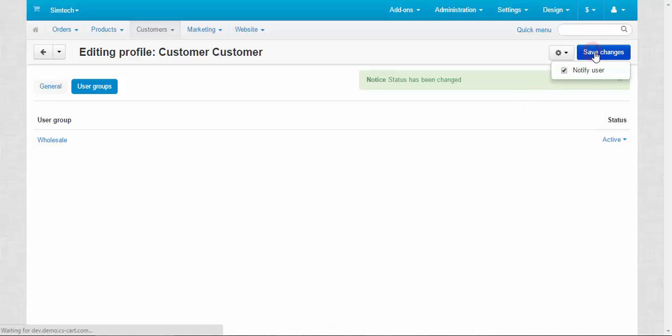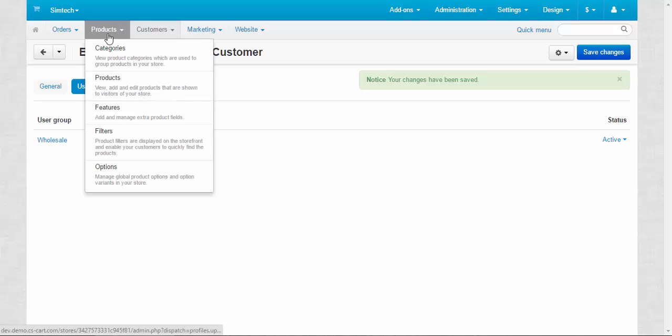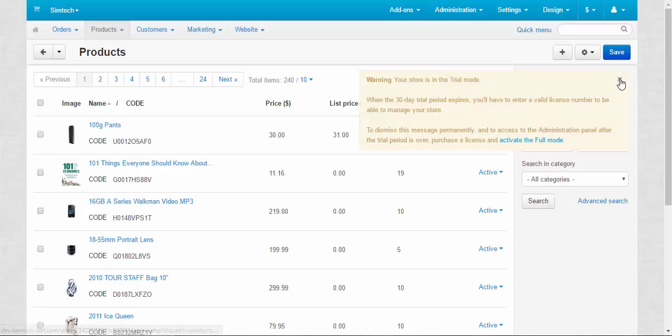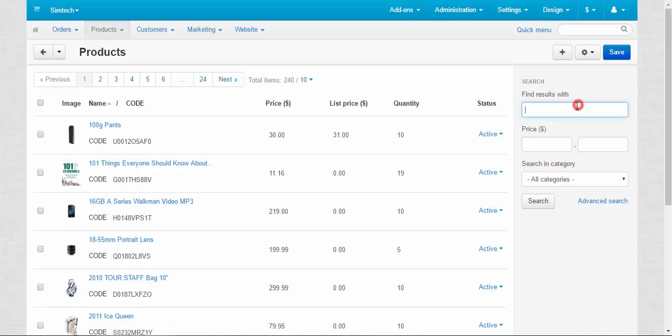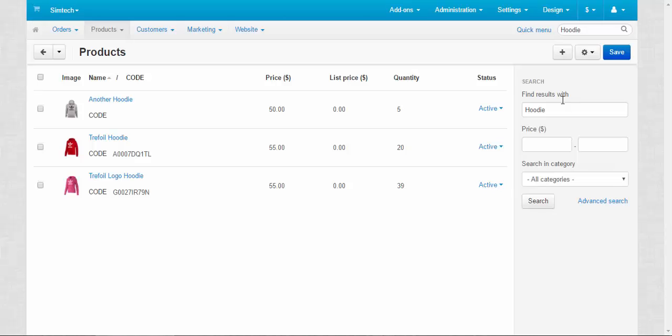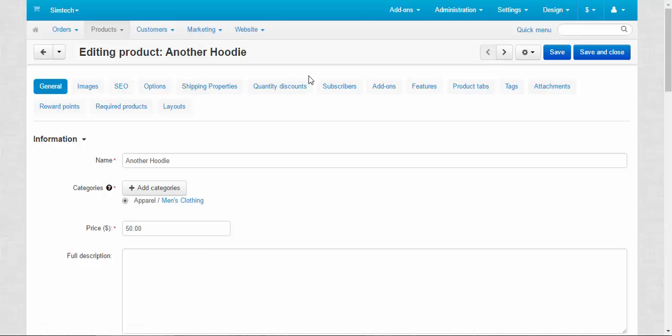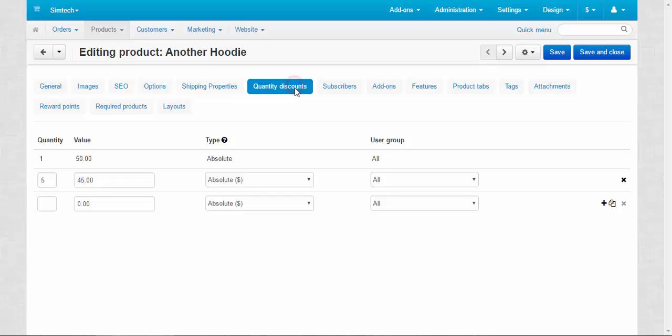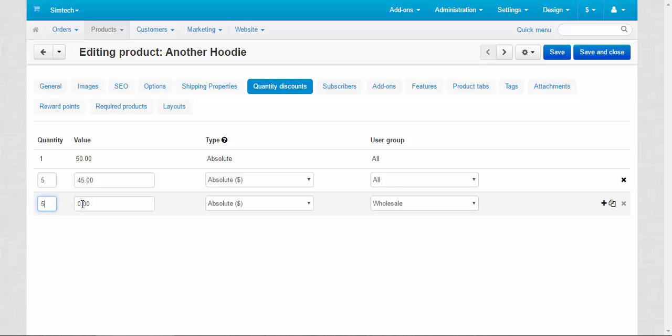And now let's create the new discount for this group only. Wholesale. Five and 40. Save.